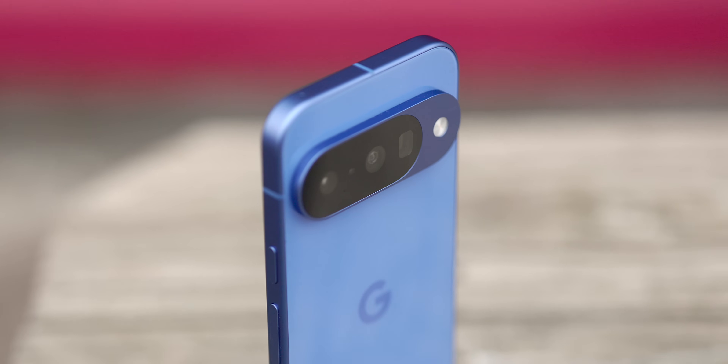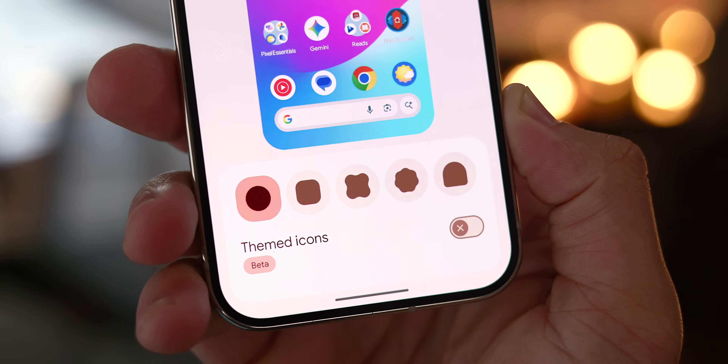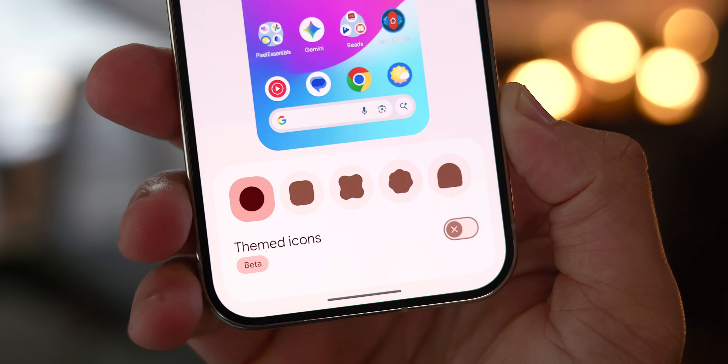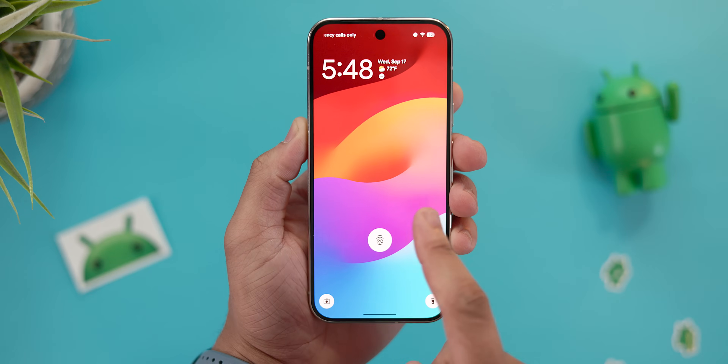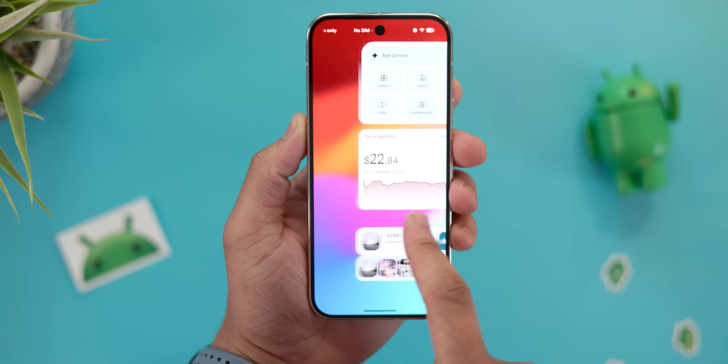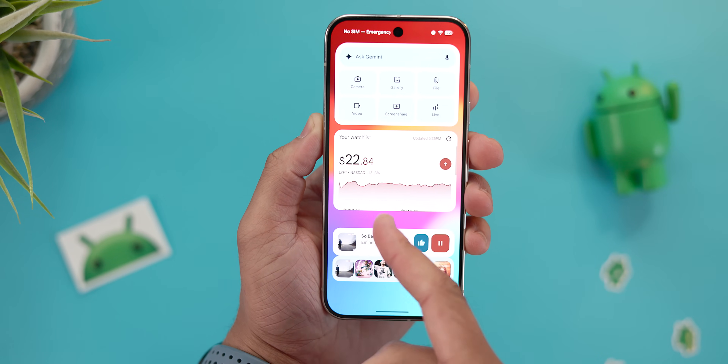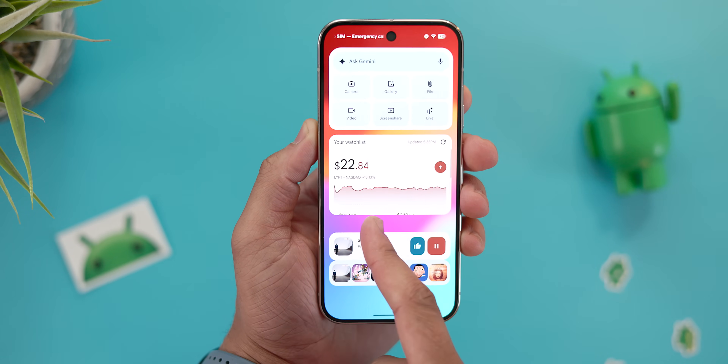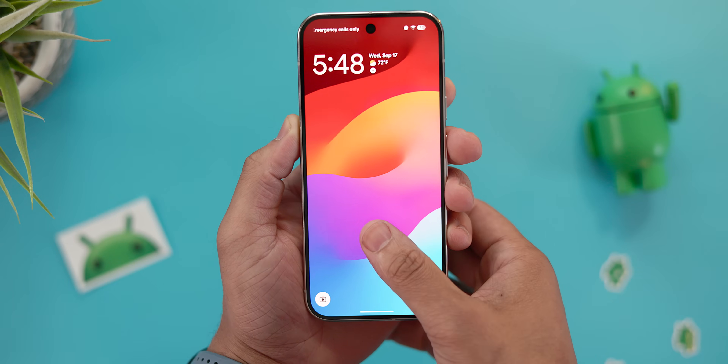Now I want to hear from you — are you a fan of the new icon shape options and what do you think of the implementation so far? Also, what are your thoughts on the lock screen widget situation? Do you think they should work without the phone being charged? Let me know in the comments. Until next time, this has been Jordan Floyd with 9to5Google — thank you so much for watching.